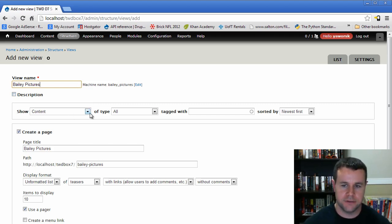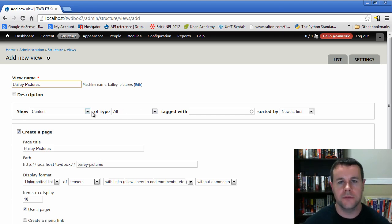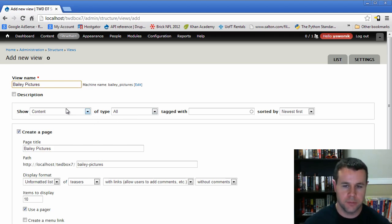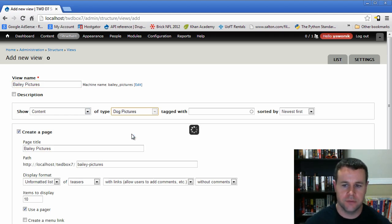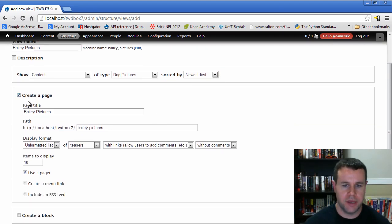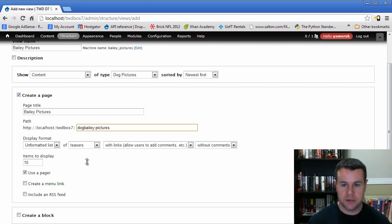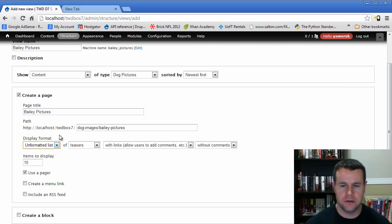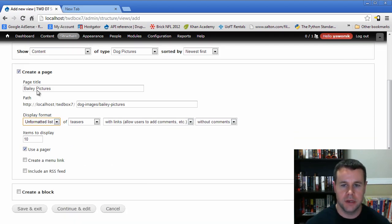We're going to show content — this is our base table which will be nodes, since we're pulling in nodes. More often than not you'll be working with nodes. For now we'll look at content of type Dog Pictures, go with newest first, and create a page called Bailey Pictures at the path 'dog-images/bailey-pictures'. We'll leave the other settings as basic and I'll show you how to modify that in the actual setup. Let's go ahead and continue and edit.